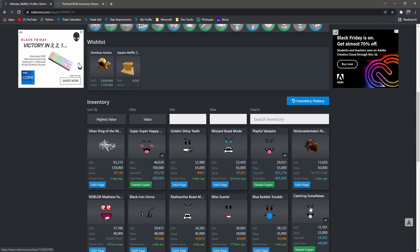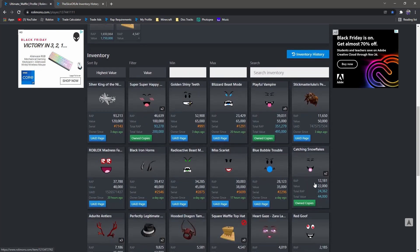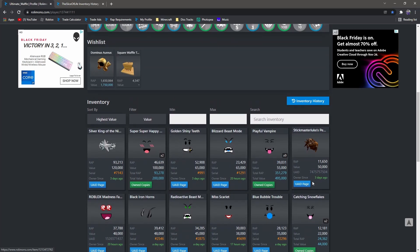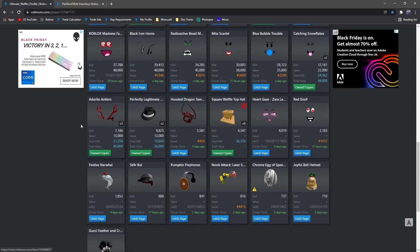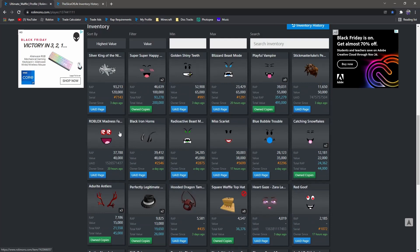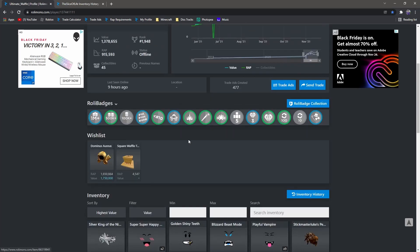And then Blizzard Beast Mode too, it doesn't sell that much. But items like Super Super, Playful, and you know, Catching Snowflakes, they've already recovered pretty well because they have that high demand. But other things they just aren't gonna recover as well. Antlers got hit pretty hard too, I guess.